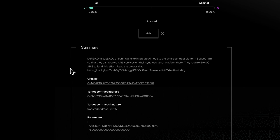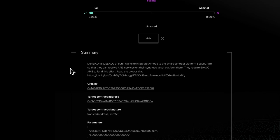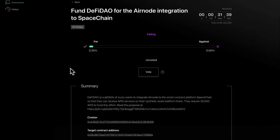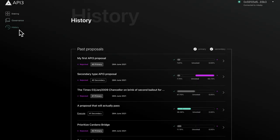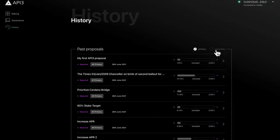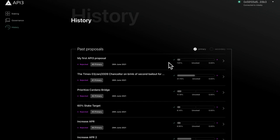To view previous governance proposals, head over to the history page. Here you can filter proposals by type. Each proposal displays the vote end date, final vote status, and vote distribution.